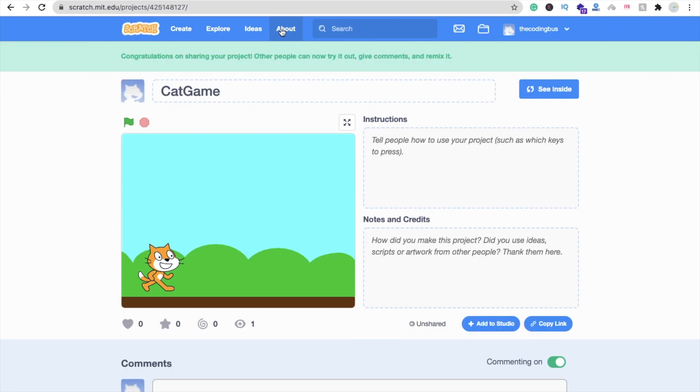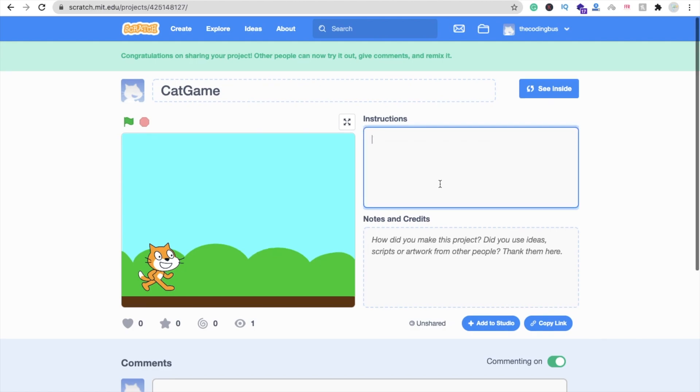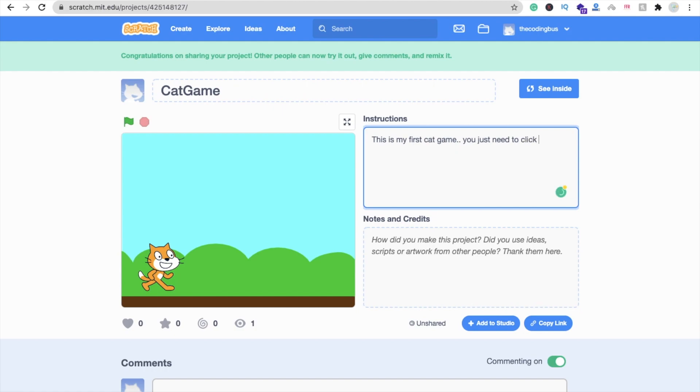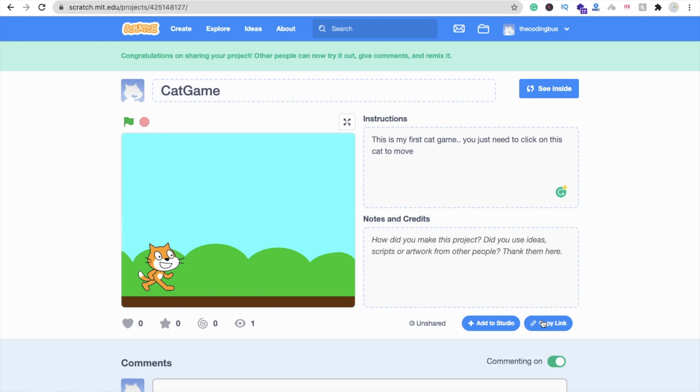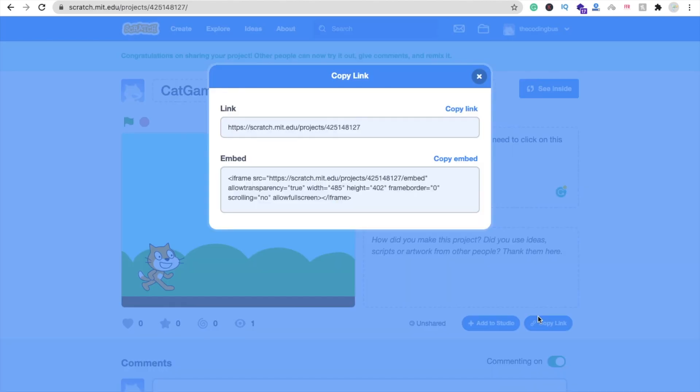How you can share this option? How you can play this game? You just need to put some information here. This is my first cat game. You just need to click on this cat to move. Now just find add to studio and copy link. Click on copy link option and you can see you can embed your game.